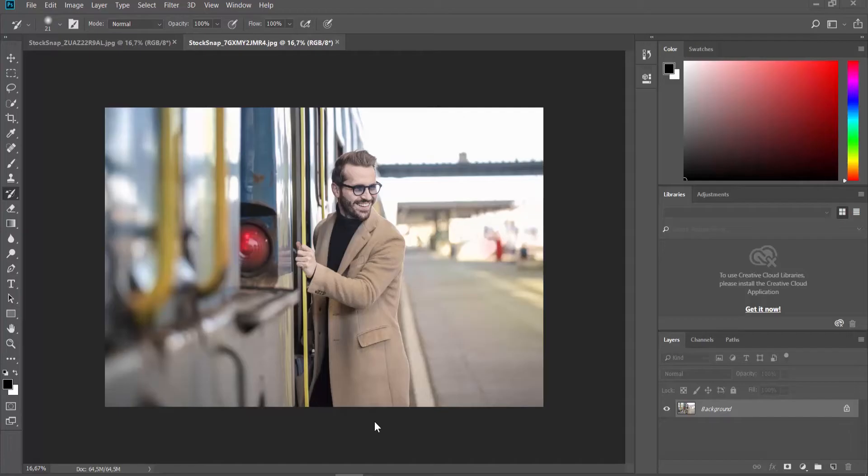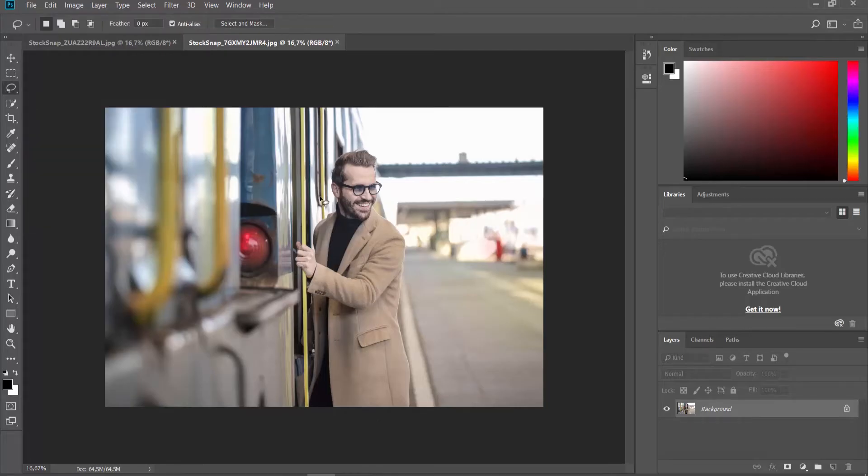Open the pictures you need in the Photoshop app. Select the Lasso tool from the left side toolbar. Draw an outline of the person.